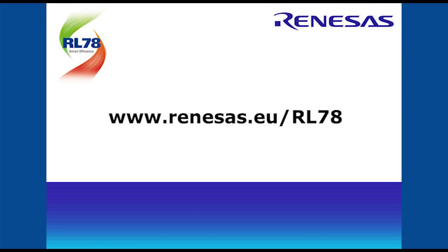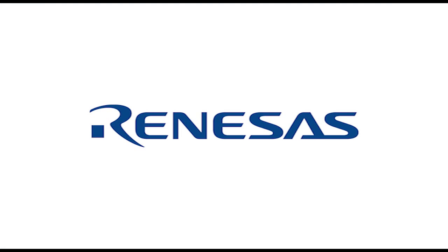We hope you have found this video a useful introduction to the Applilet code generation tool for RL78, and take some time to explore the many other powerful capabilities it offers. Versions of Applilet are available for all other members of the RL78 microcontroller family. For more information, visit the Renesas Electronics website at www.renesas.eu.